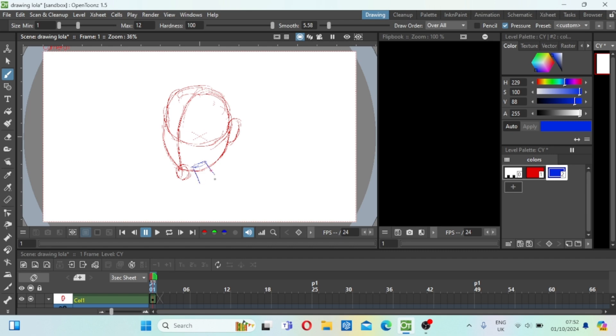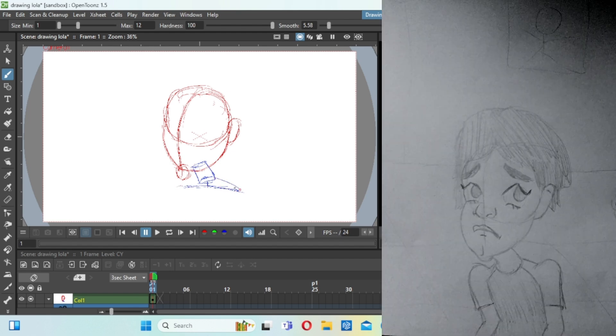Basically I did a sketch of Lola. I kind of wanted to, so I'll show the sketch on screen.